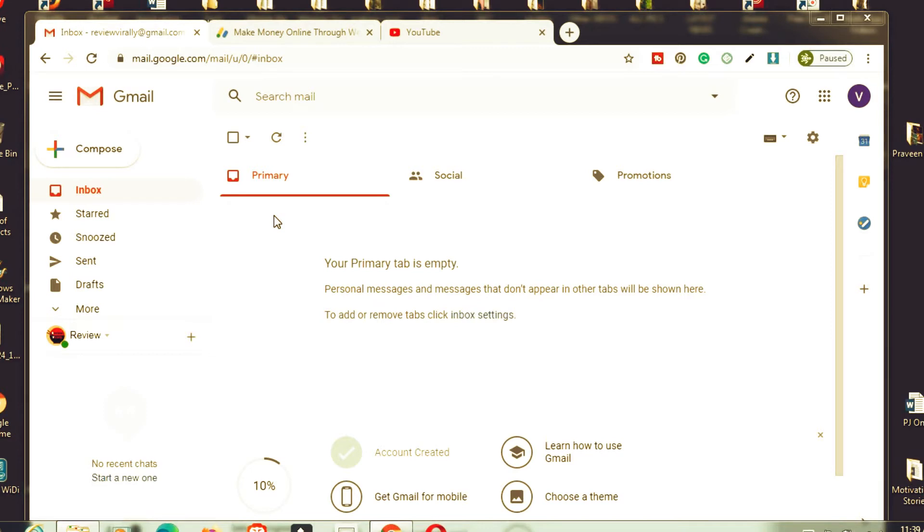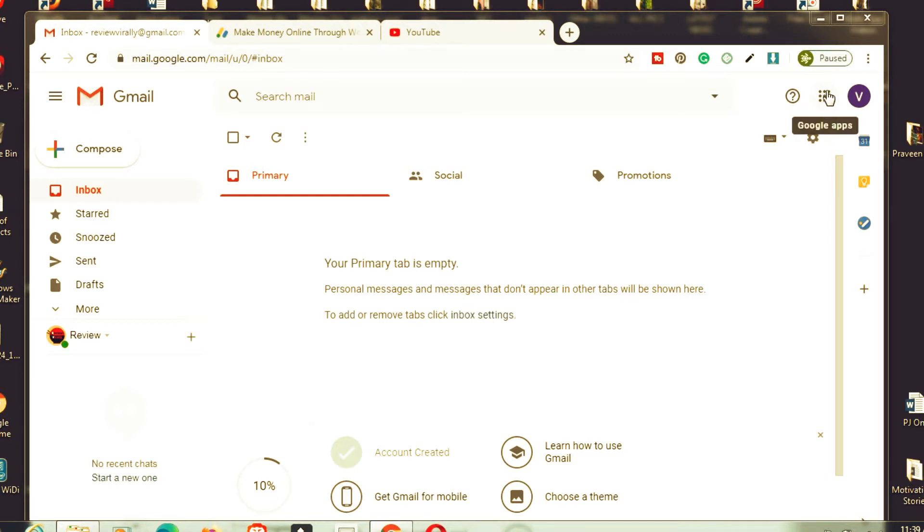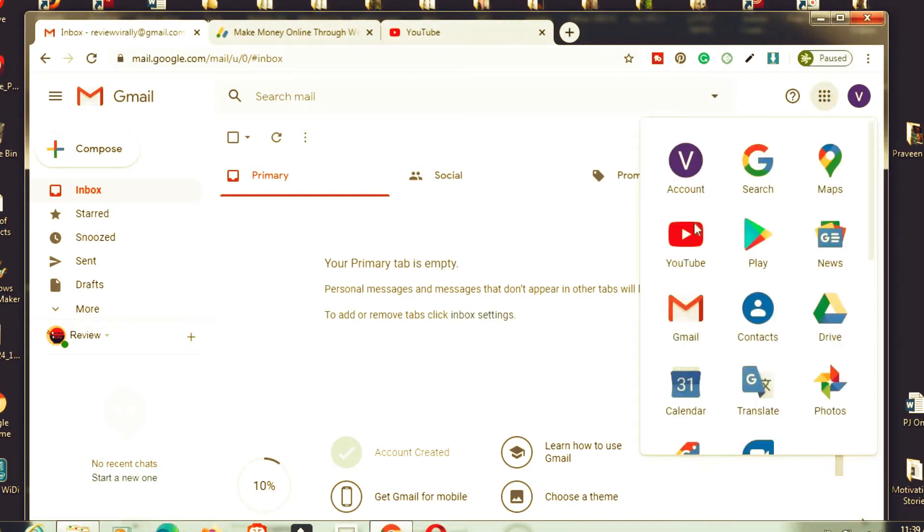What you have to do is on the right side, we have a dotted icon like nine dots over here. Click on here. Here we have YouTube, just click on the YouTube button.